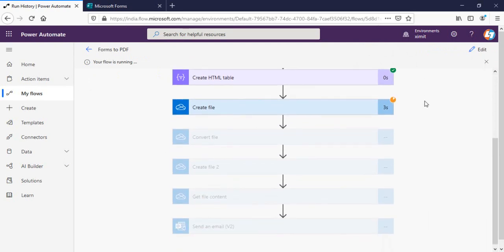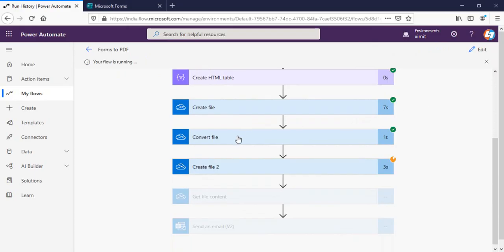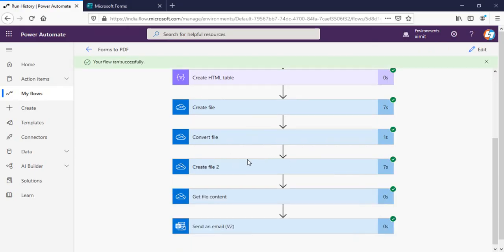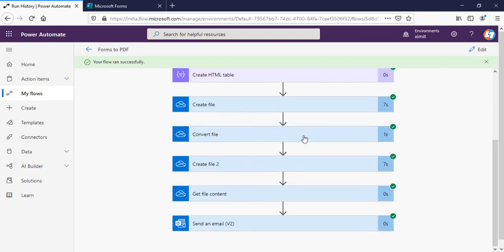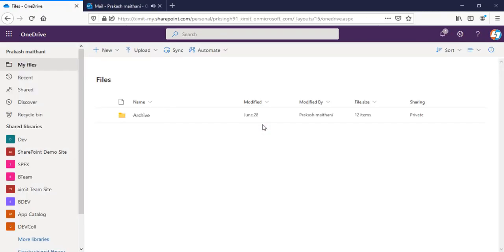And it should work now. The file has been created, converted and it's now completed everything. So now I'll go in my OneDrive, refresh.